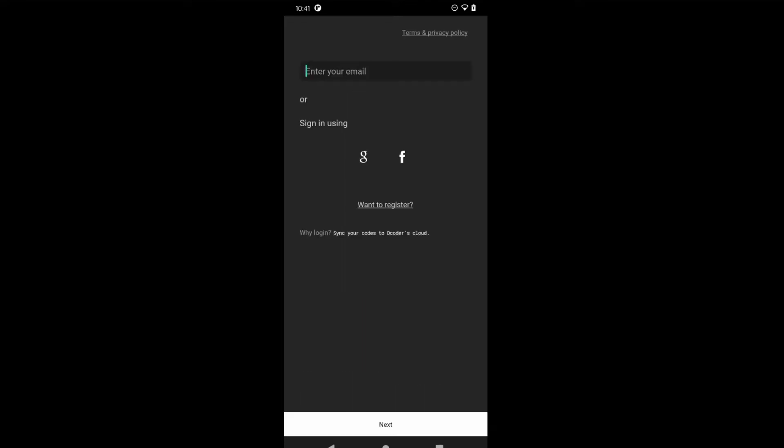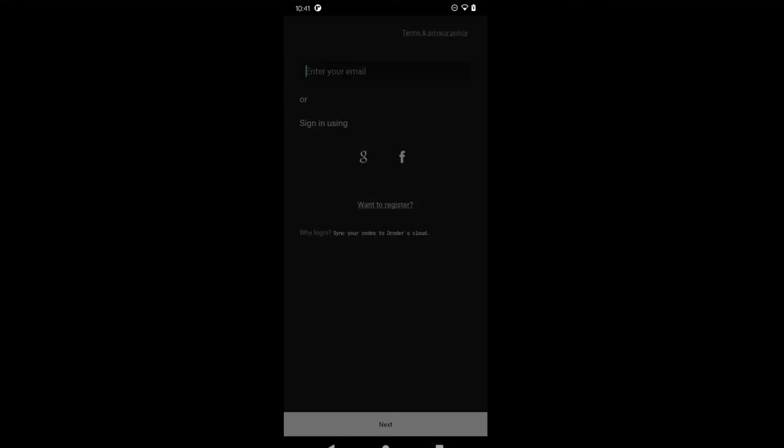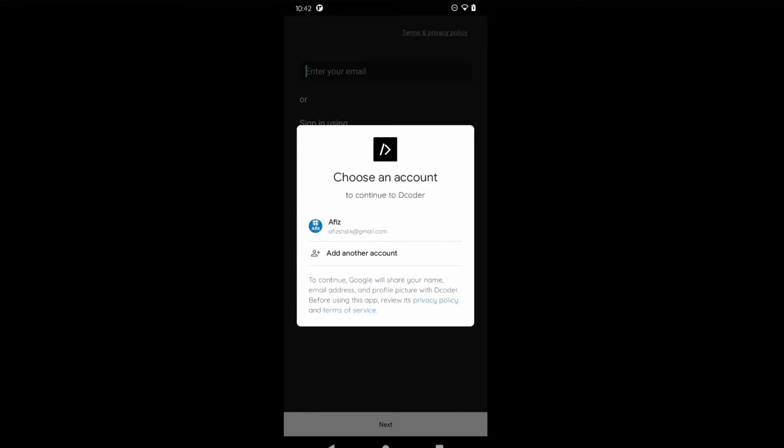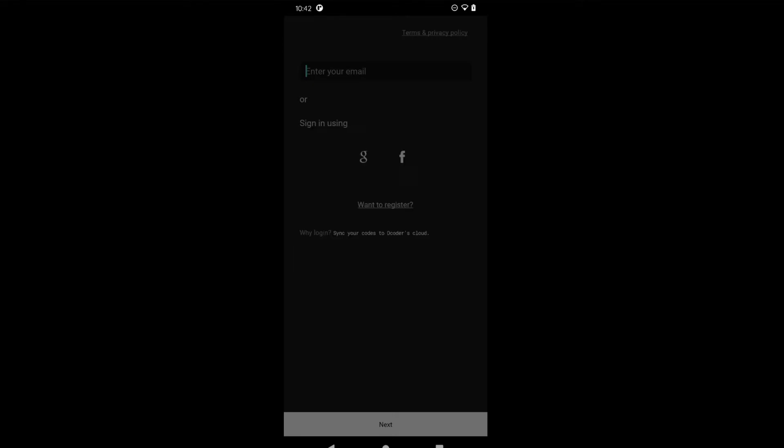After that you need to login first. You can use your Google ID. Since you are using an Android mobile phone, you might have a Gmail account, so you can simply use the Google account for sign in. I am going to use my official email ID for signing into Dcoder.